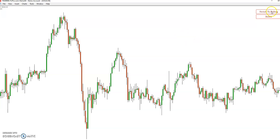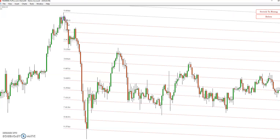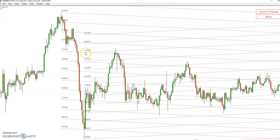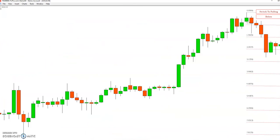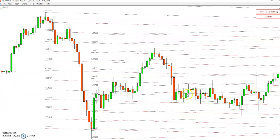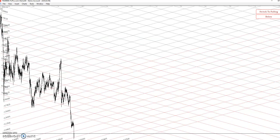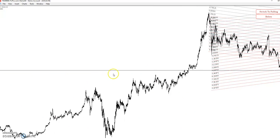Delete all. Switch to falling — 9.3750. Switch to rising — 7.8125. Zoom out. See it looks flat — exactly the set point of the Gann grid.